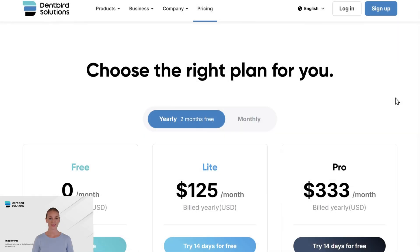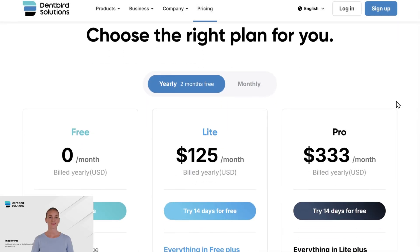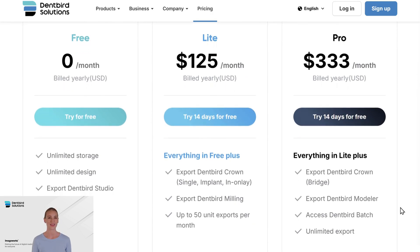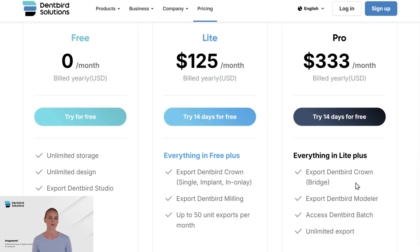We offer flexible subscription plans to match different production levels. For ProPlan, we provide unlimited exports and full access to all features, including batch processing, bridge, and modeler. We also have a light plan, allowing up to 50 restorations per month, ideal for one-day dentistry.